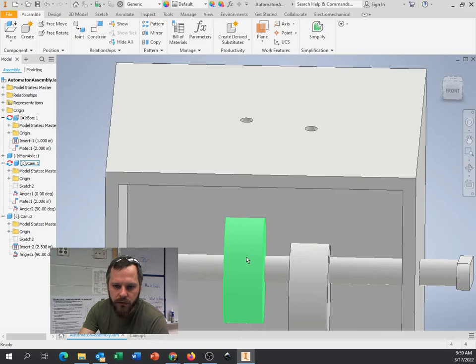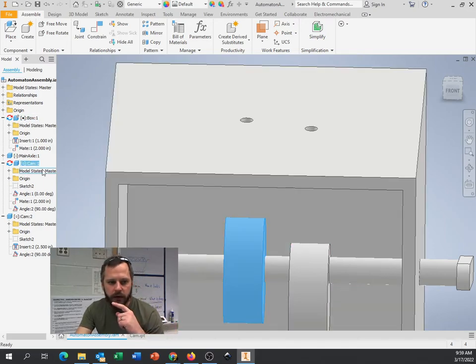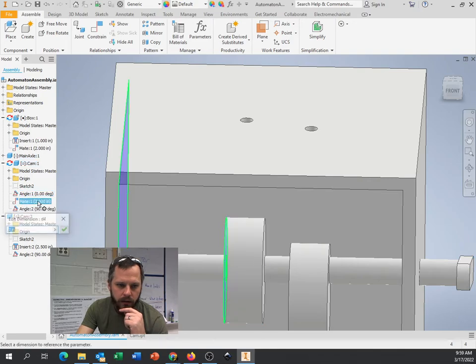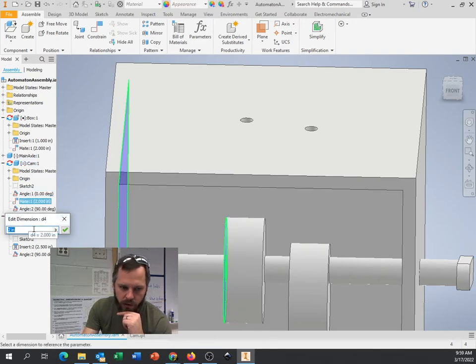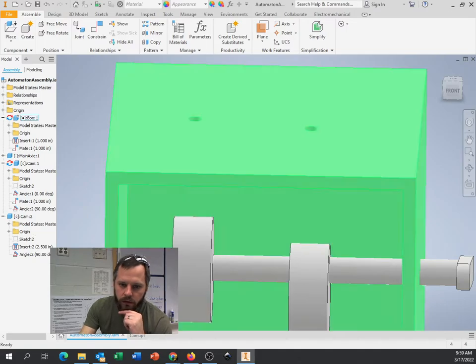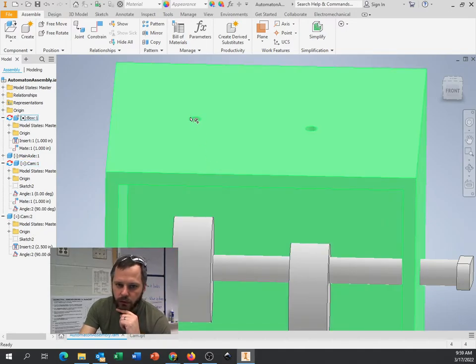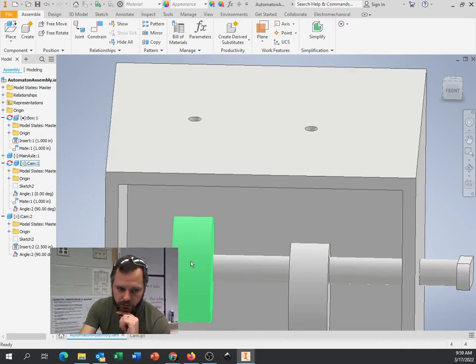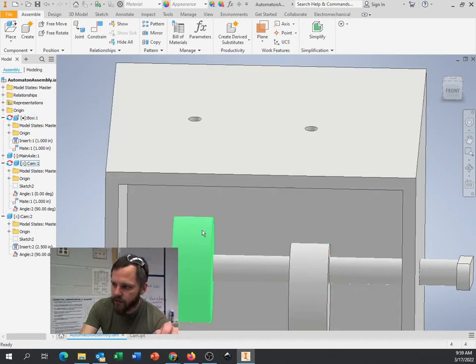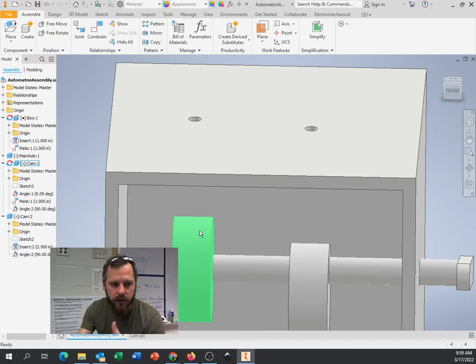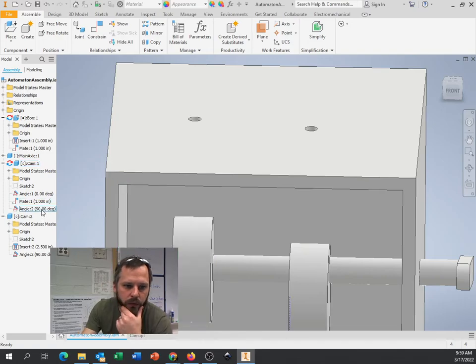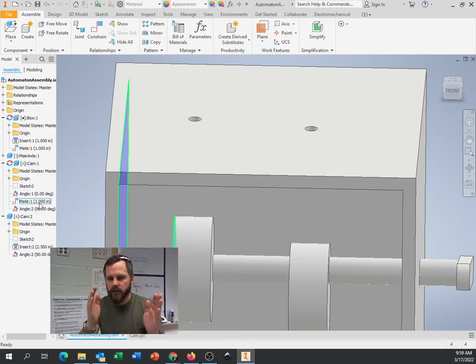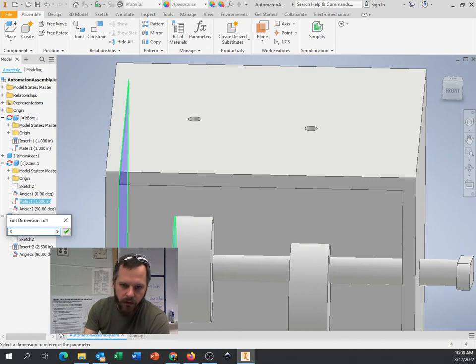So if I move this cam, I don't know which one it is. I'm going to click on it. I can see over on the left it's this one. And if I change this to, let's say, 1 inch, you'll notice the hole moved along with it.